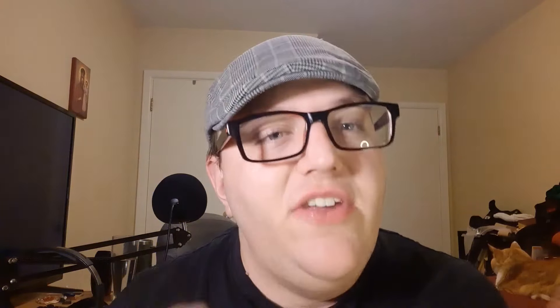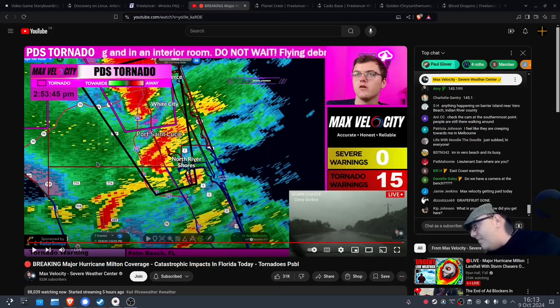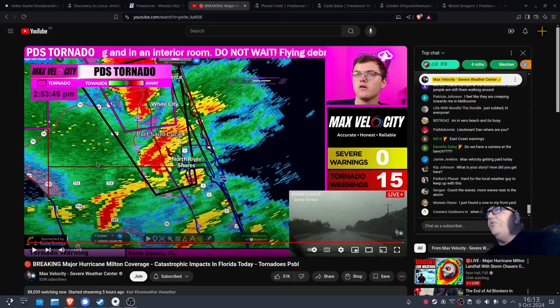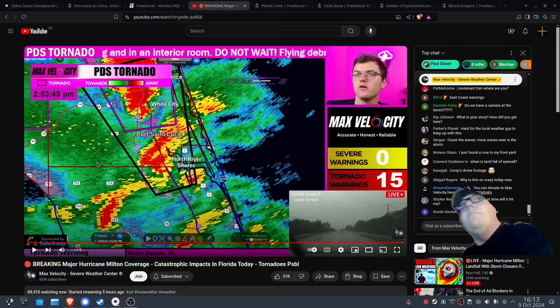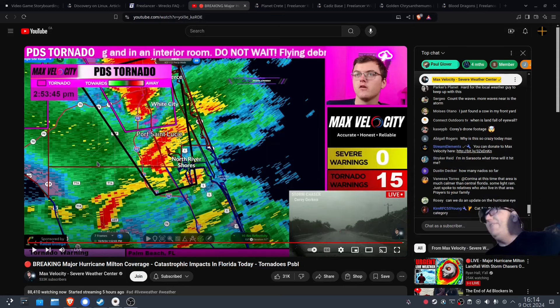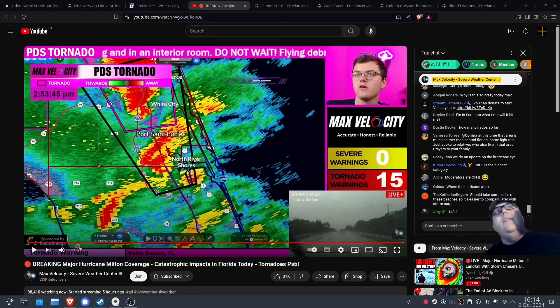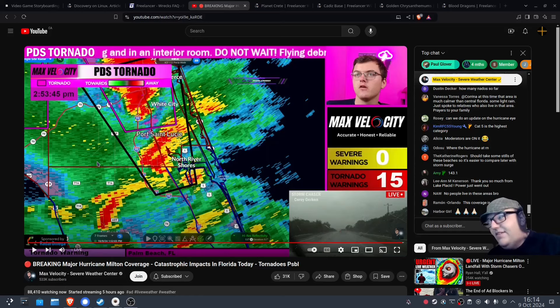I'm going to show you guys what Arch looks like and one of Arch's coolest features. This is what my setup currently looks like. There's some crazy stuff going on in Florida right now — tornadoes everywhere. To anybody in Florida, my thoughts and prayers are with you, please be safe.